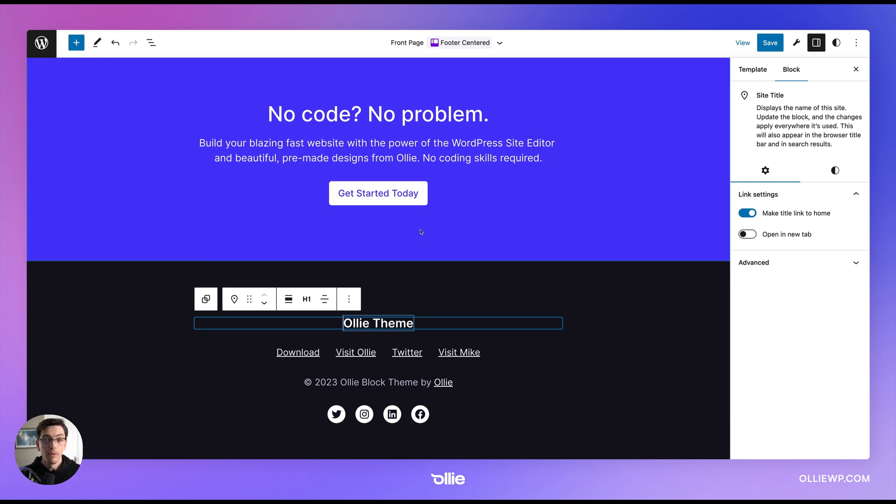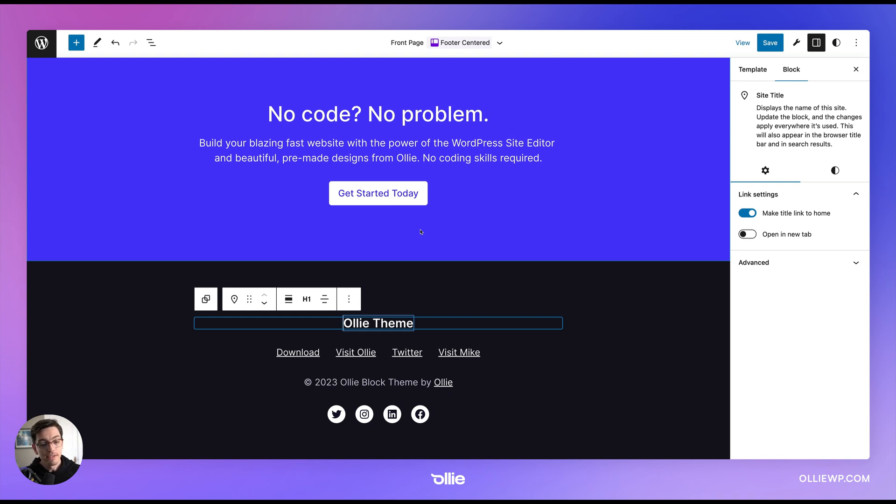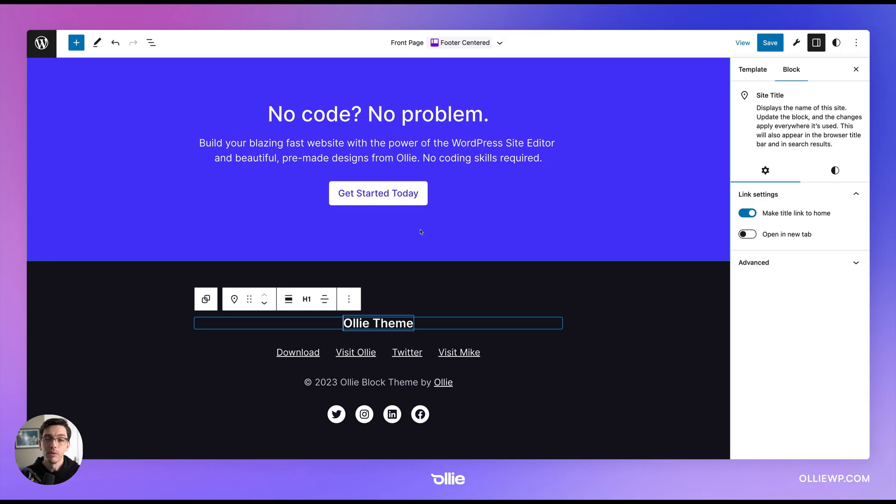So that's it. I just wanted to really quickly show you how easy it is to swap out headers and footers and customize them. Again, this is available in the Oli theme, which you can get at oliwp.com. And that's it. Thanks for hanging out for a bit and we'll see you next time.